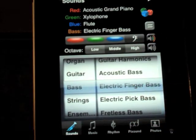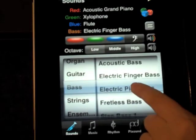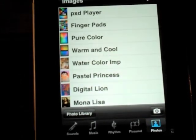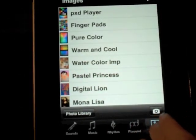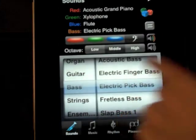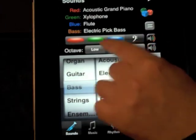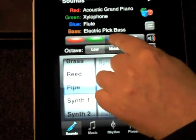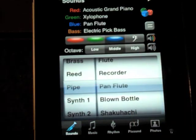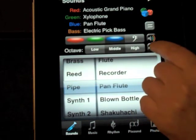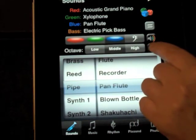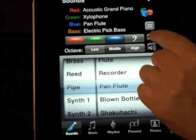The bass is an electric finger bass. If I wanted to change that to electric pick bass, just select there. My finger accidentally hit the photos. If I go to electric pick bass, and then let's say I wanted instead of flute, I wanted to do a pan flute.